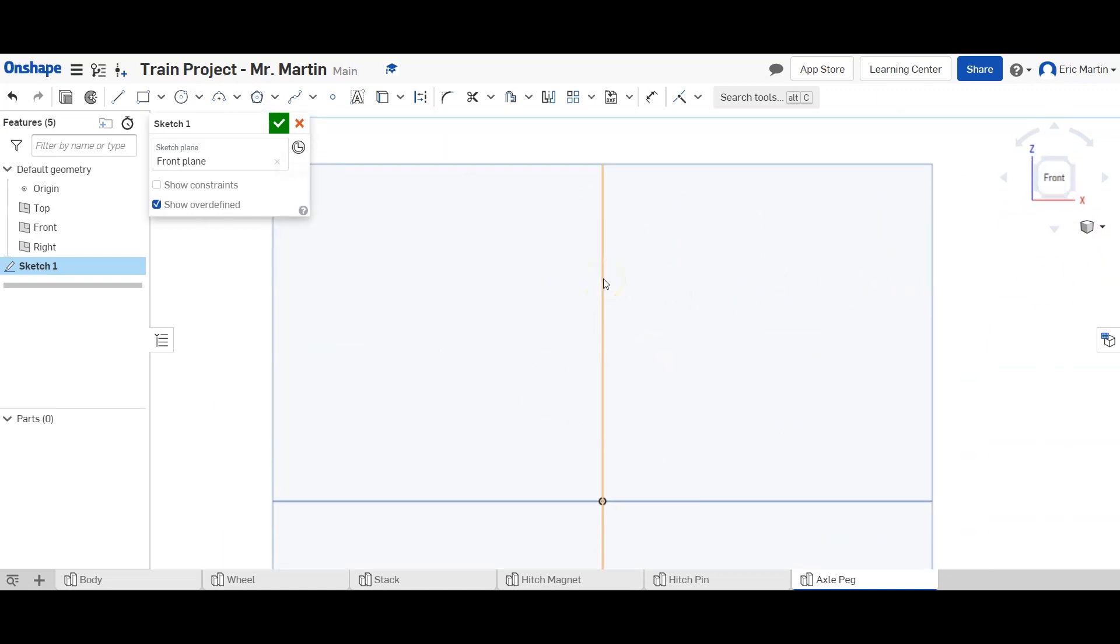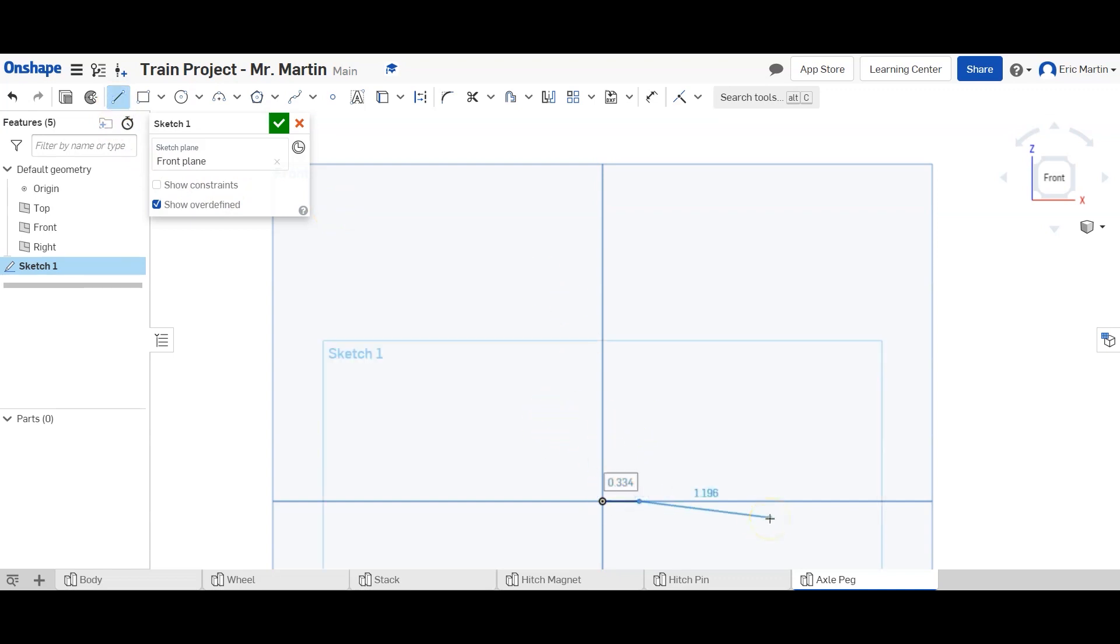We're just going to stick with that. So we're going to make a horizontal line that's 0.125 inches. We're going to go up an inch.